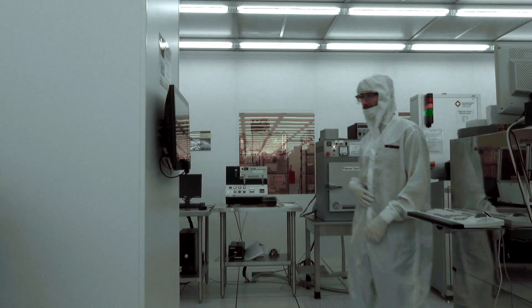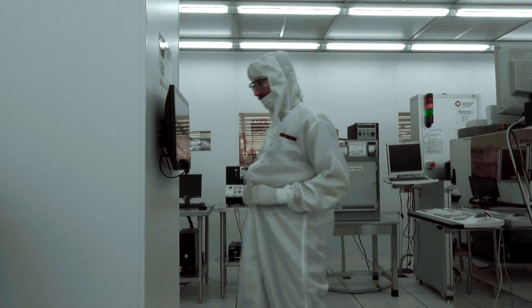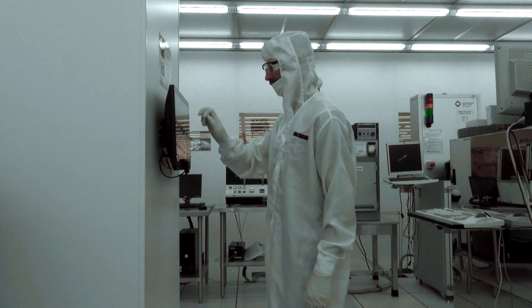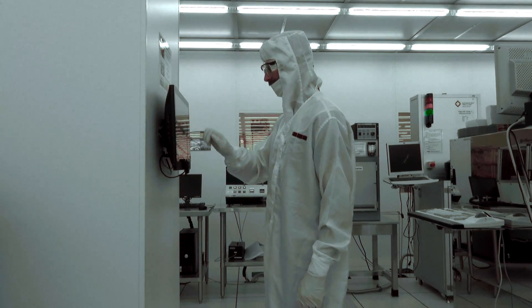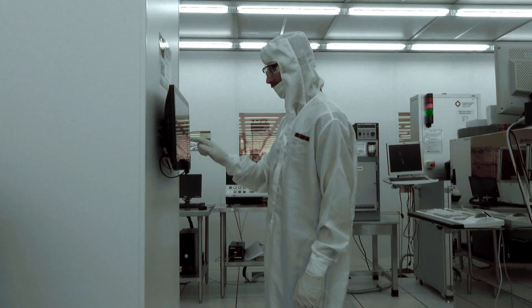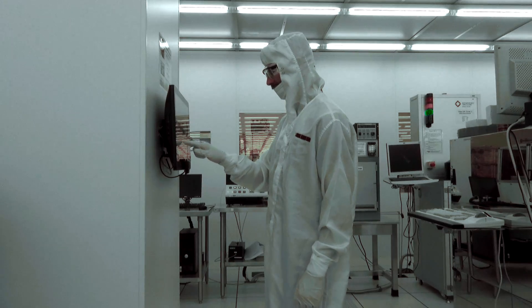Before you can begin using the Denton Explorer, you must first log into the system at the access controller. Once you have done this, you may begin operation.